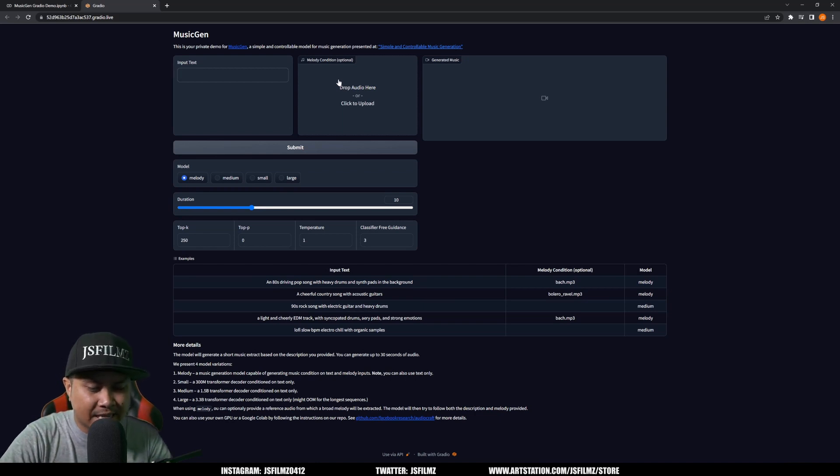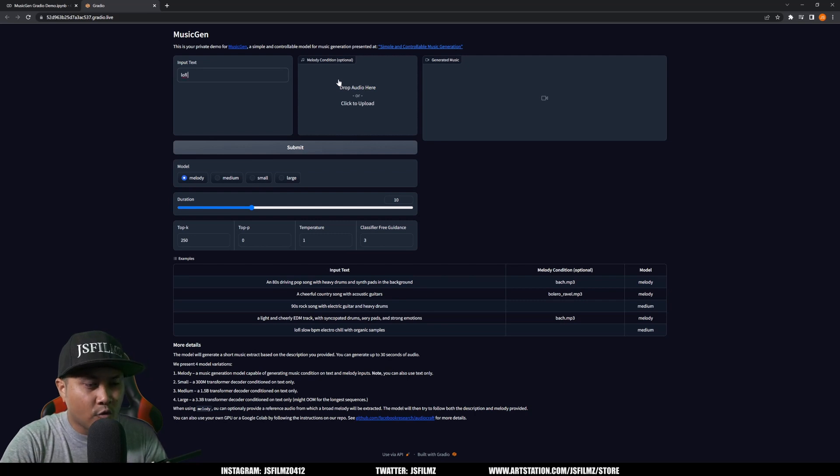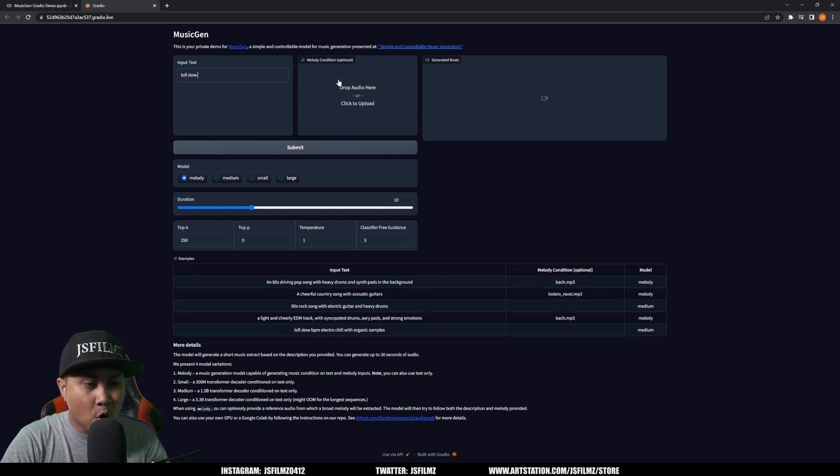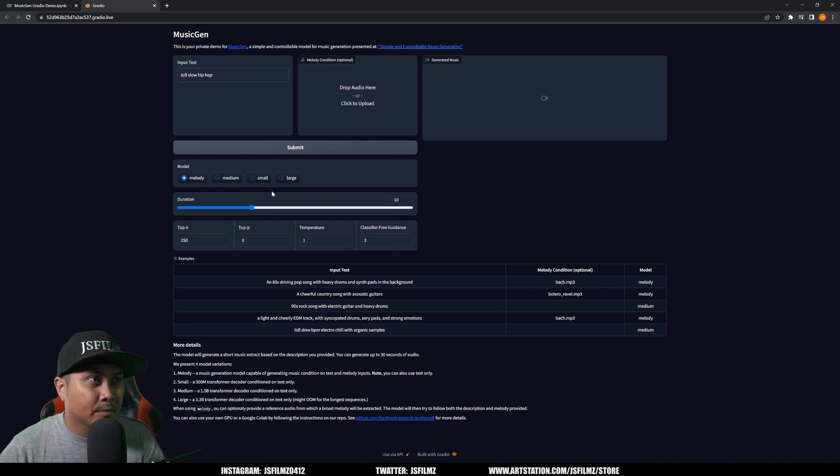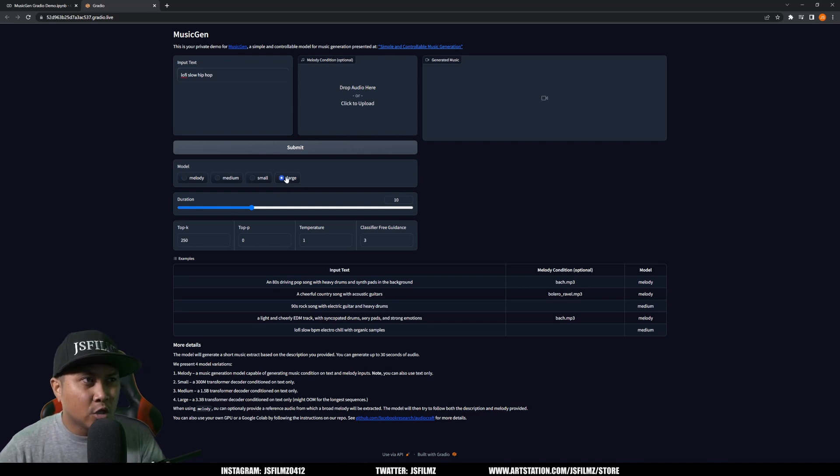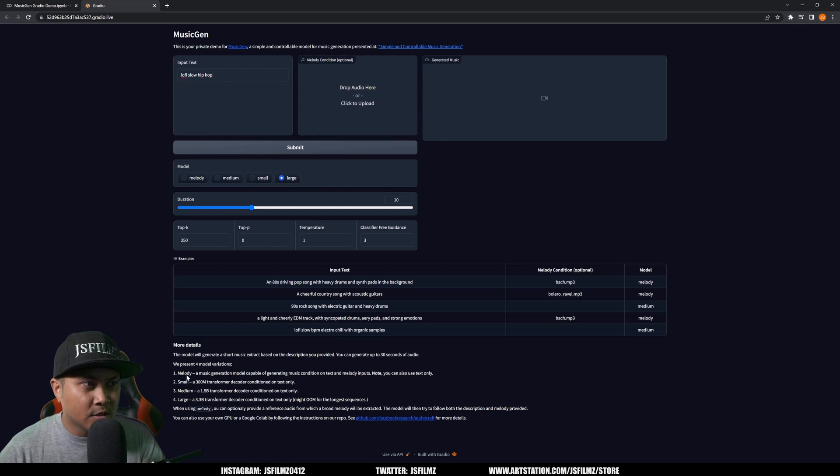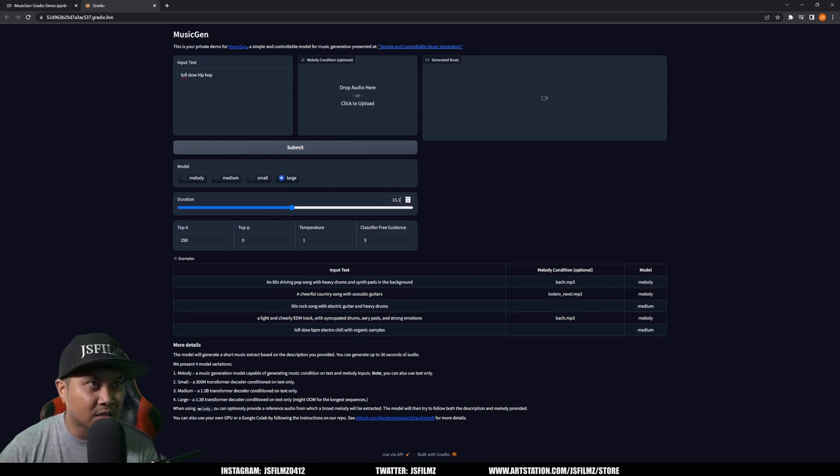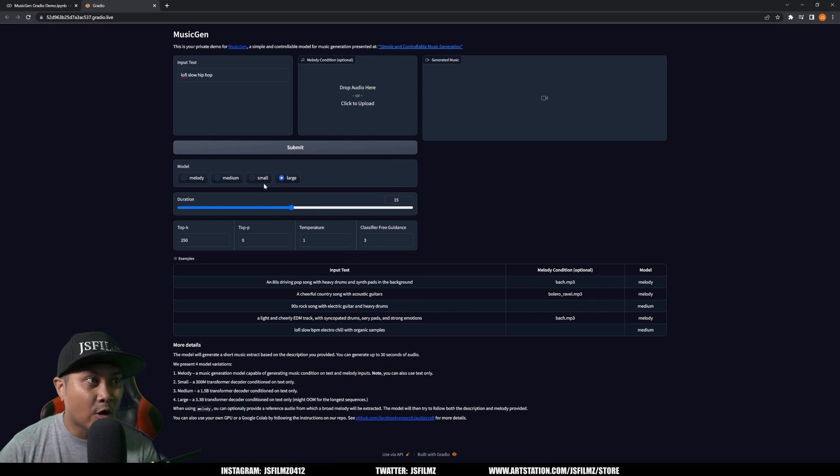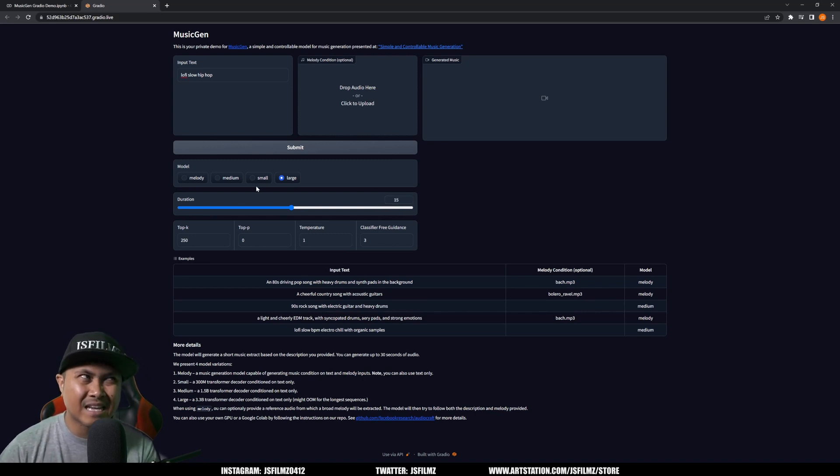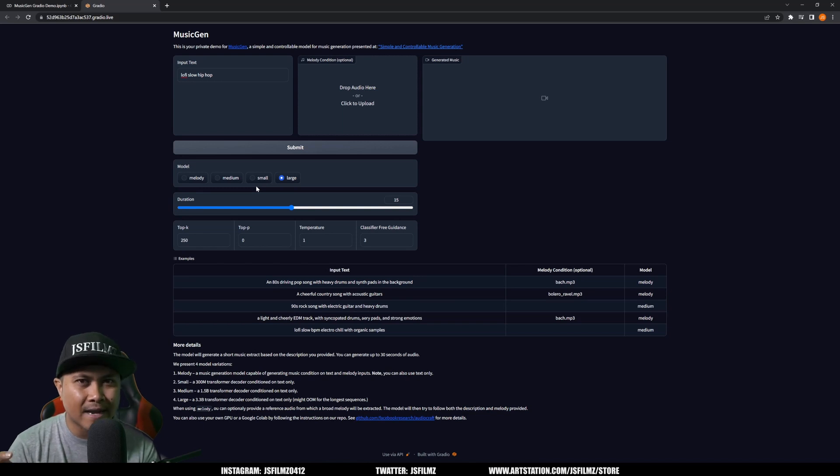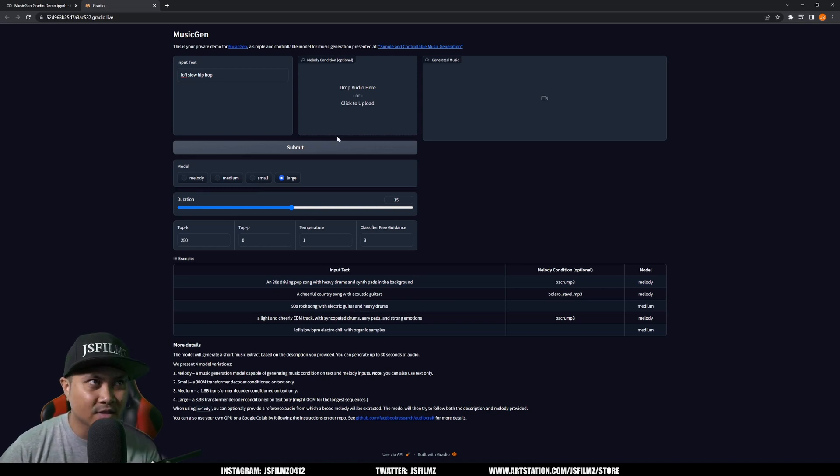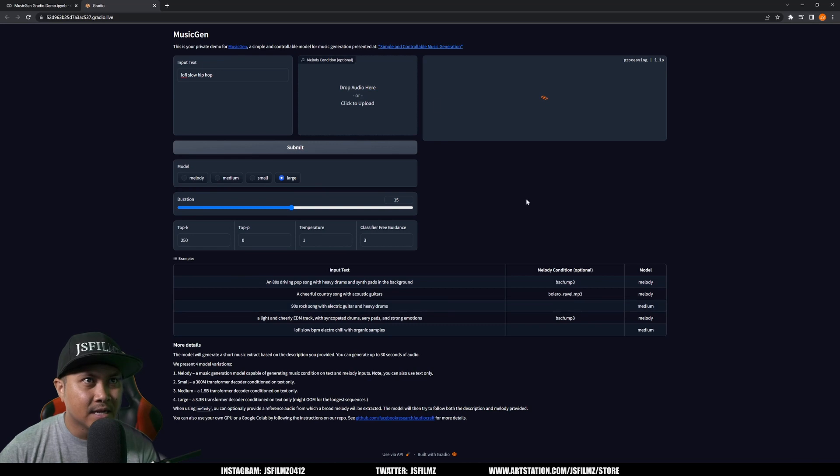So with that being said, let's just go with lo-fi slow hip-hop, and I'm going to choose large. If you want to see the description for this model right here you can see melody, small, medium, large. The large one is the biggest one, it's going to take the longest. So that being said, I'm going to increase this to maybe just like 15 seconds. Now if this is your first time actually running this, it's kind of like DeepFake Lab, it's going to download the model first and then synthesize. So we'll say submit and while you're waiting you can see all this stuff right here, the sample ones that they have.